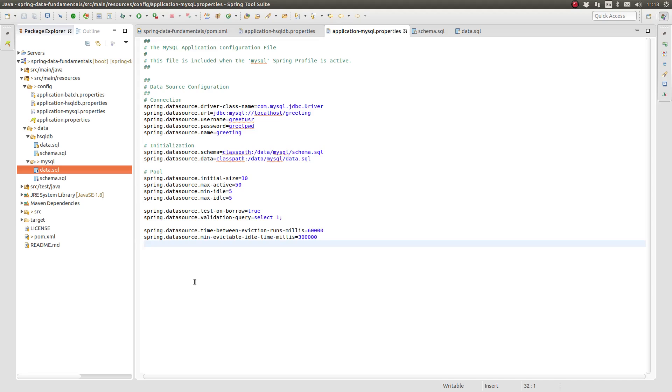Next, the minimum and maximum number of idle connections is defined. The test on borrow property tells Spring to validate the health of the connection using the validation query when the application borrows a connection from the pool.